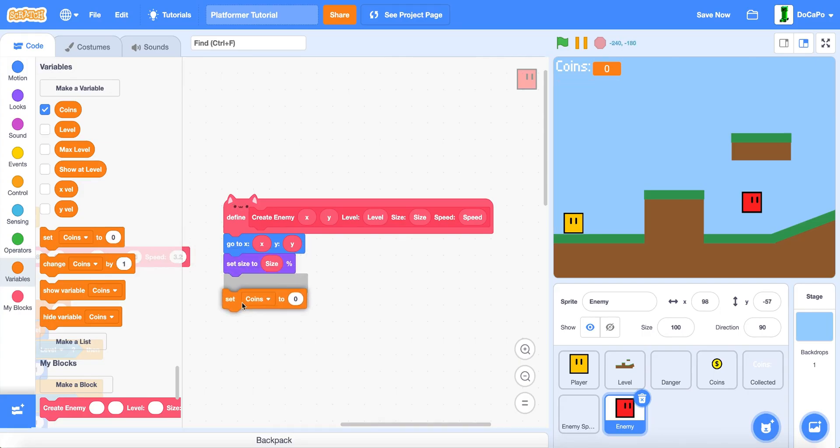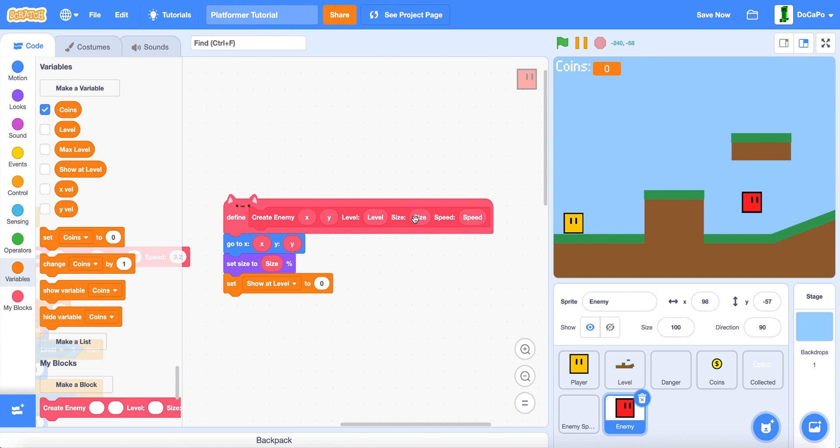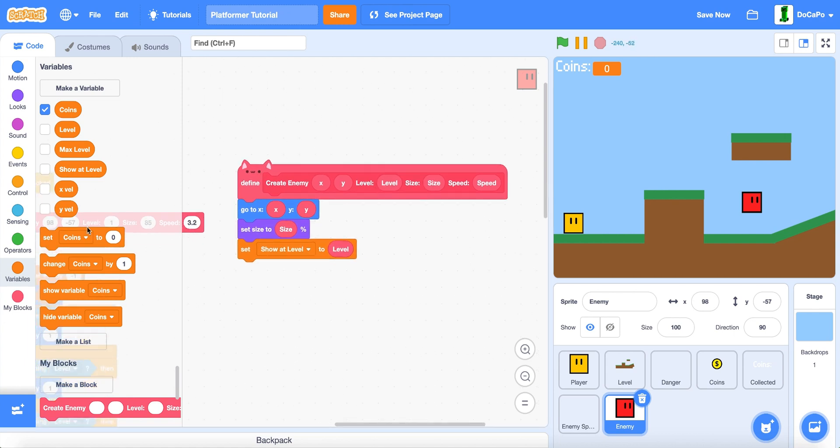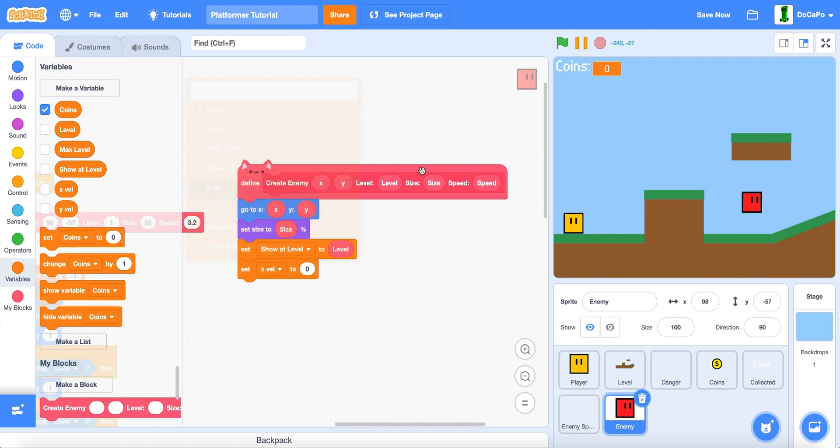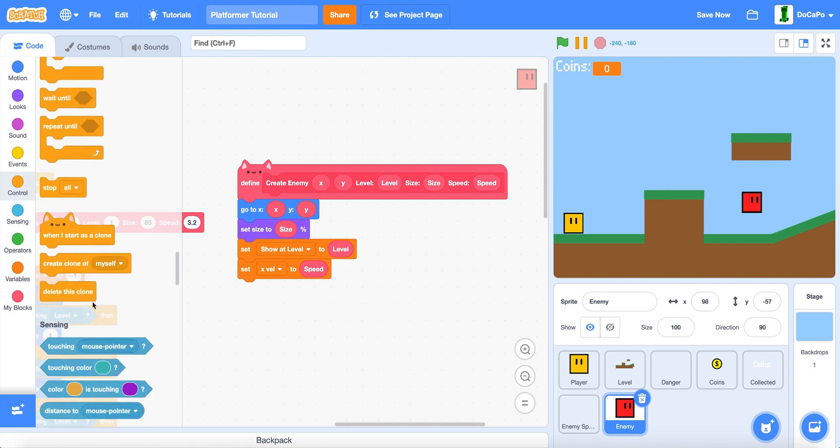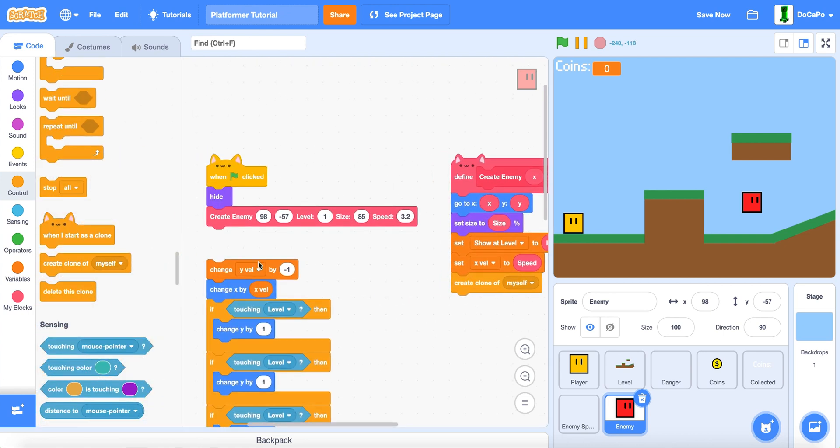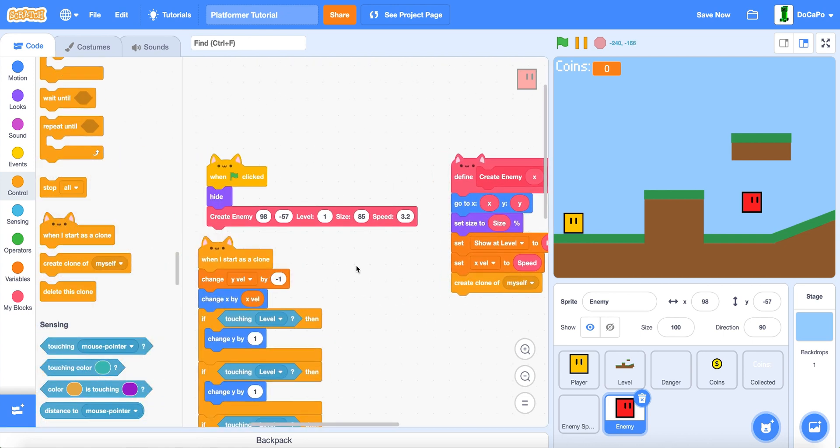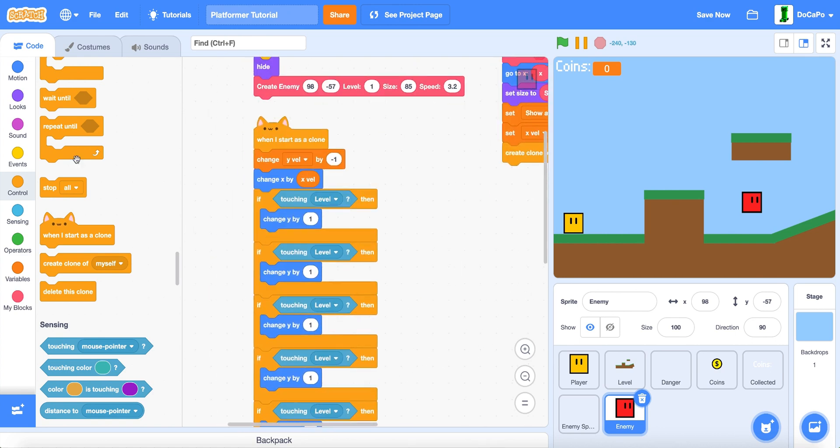And set show at level to level. And create a clone of myself. Now, put this when I start as a clone here.